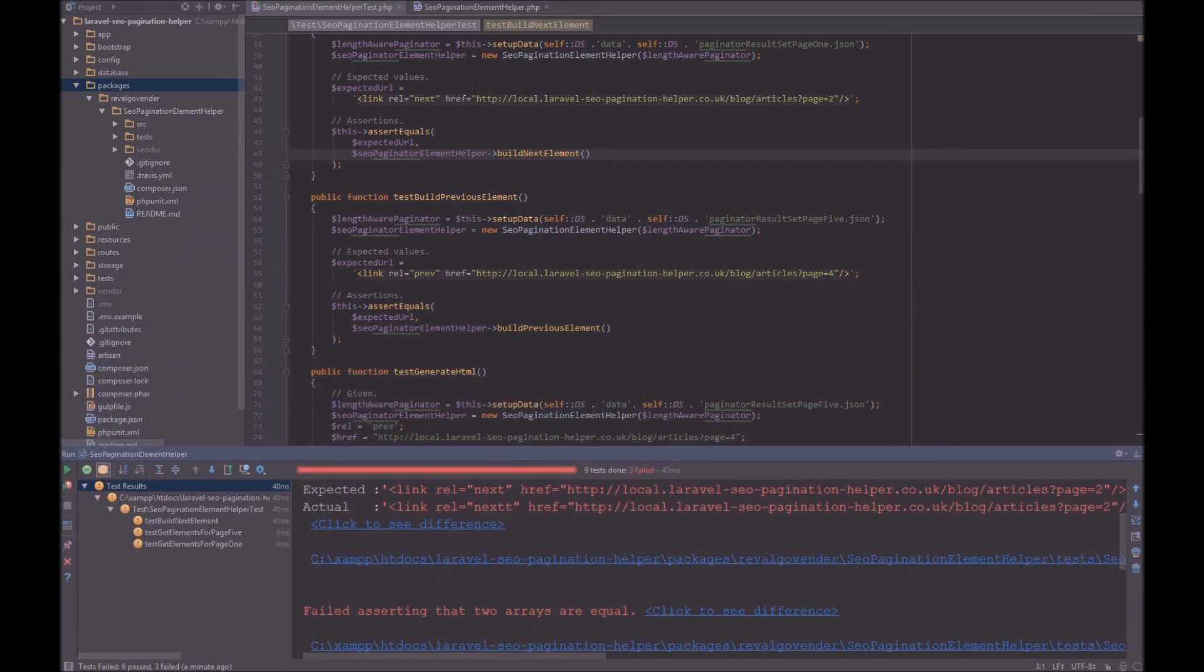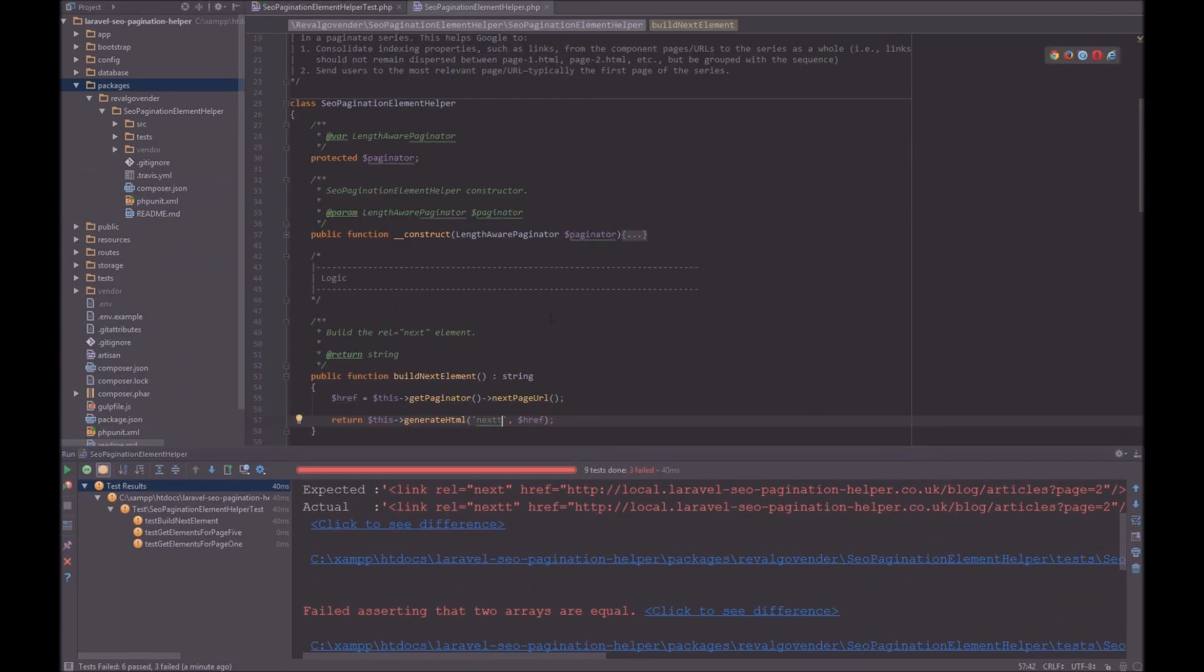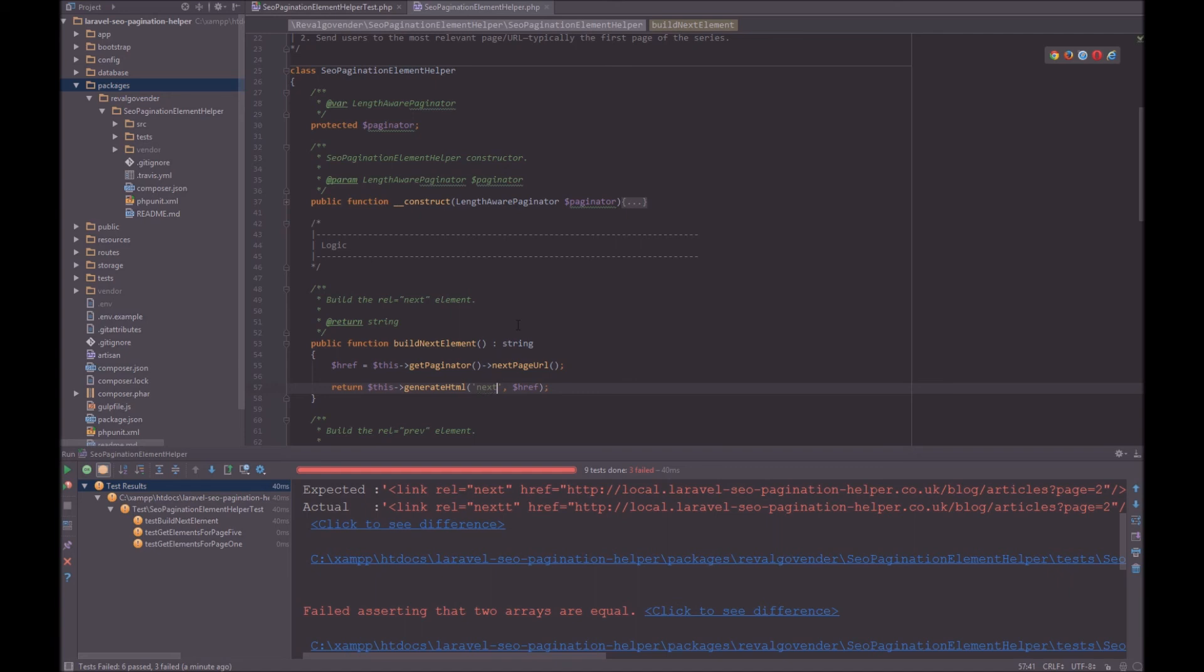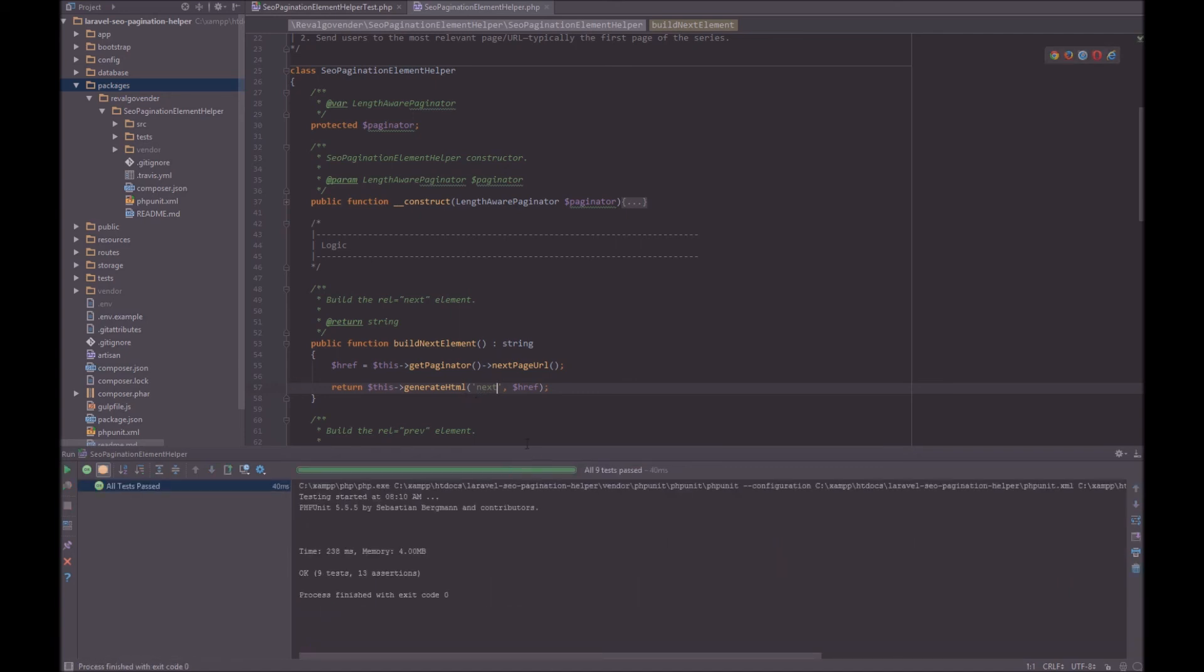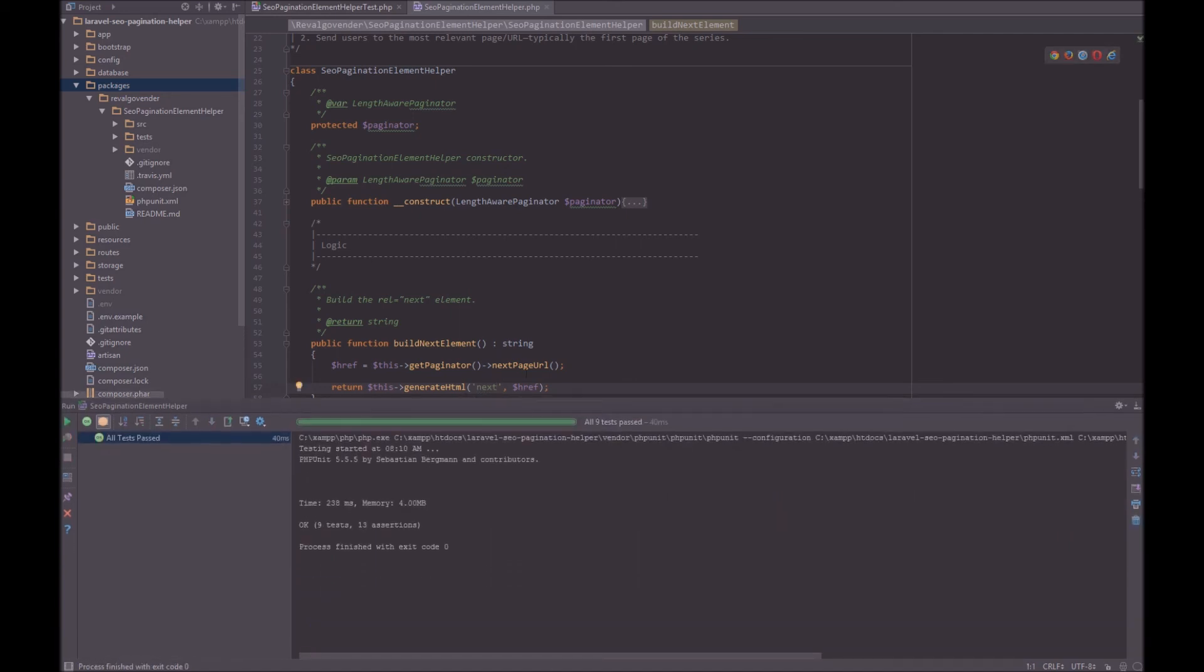And let's make these tests pass again. Next. Okay. So Shift F10. Great. They pass.